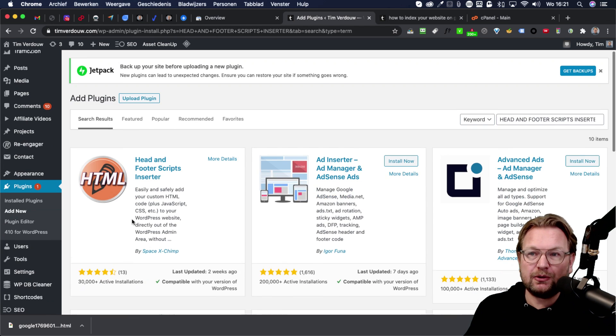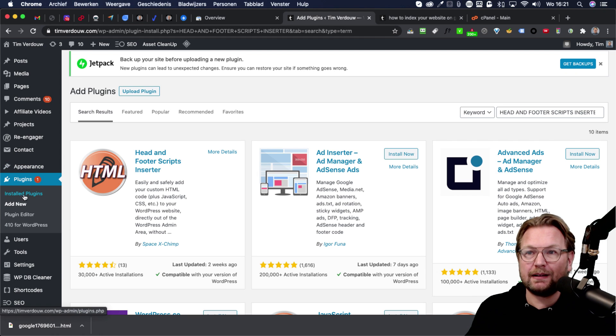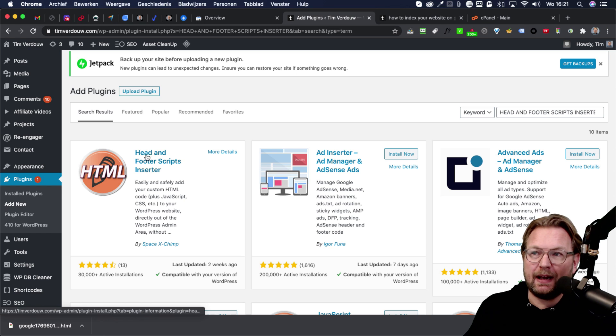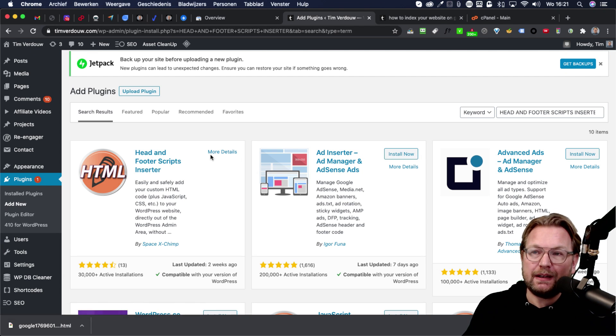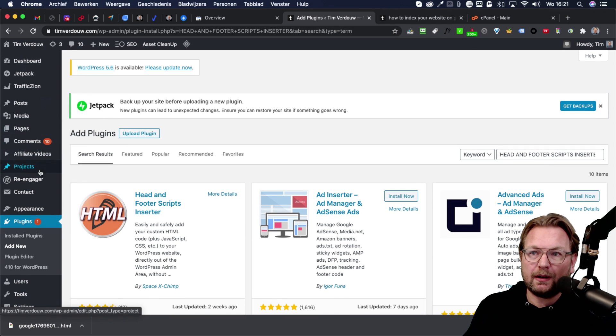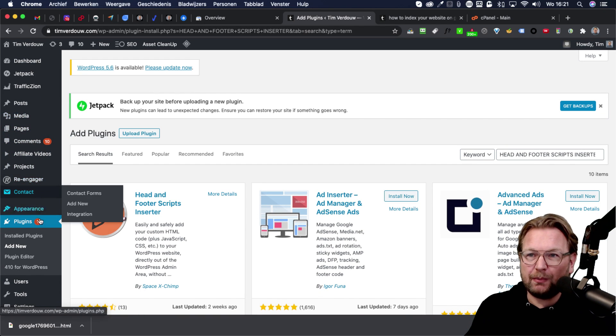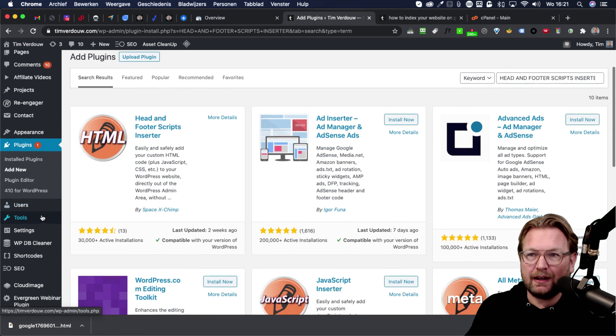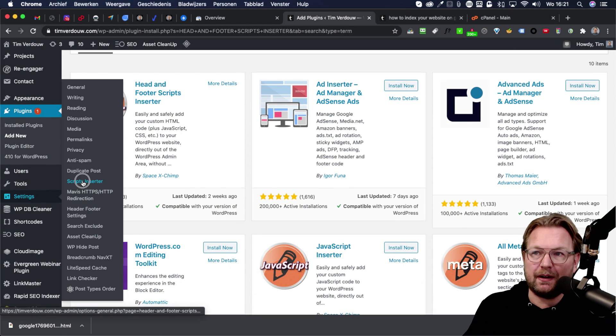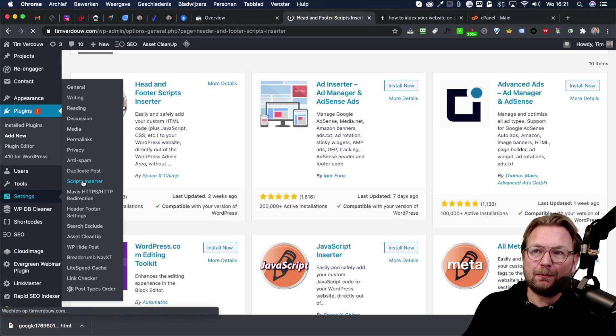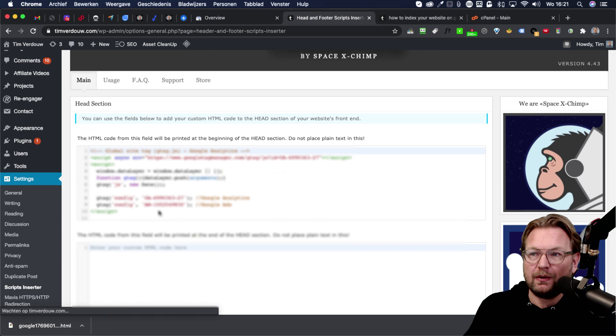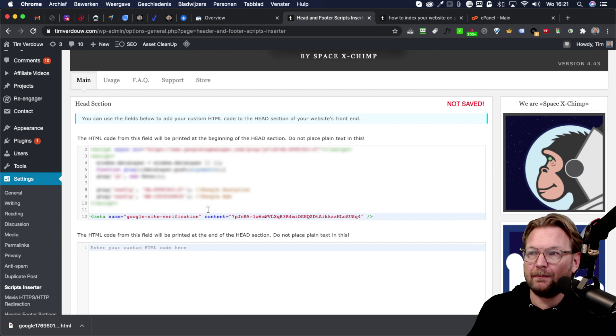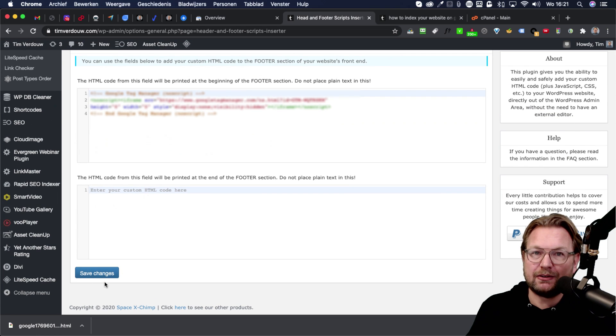So to do that, you simply go and log into your WordPress site and click on plugins, add new plugin, and then search for head and footer script inserter. When you install that, so you click on install on the install button, you go to settings and then you go to script inserter here. And then the only thing that you need to do is you need to paste that code that you just cut into this area. So you paste that in here and then you click on save at the bottom of this page.